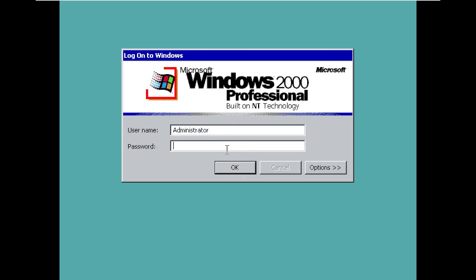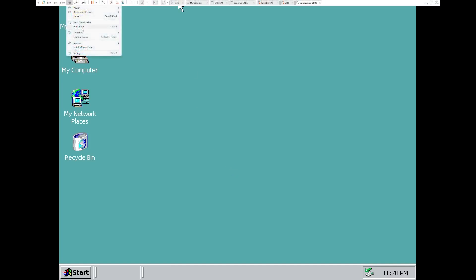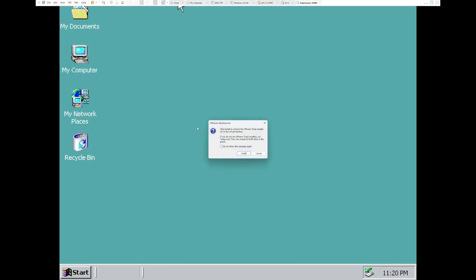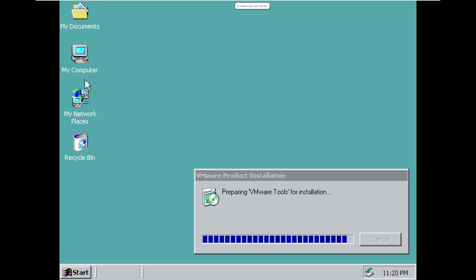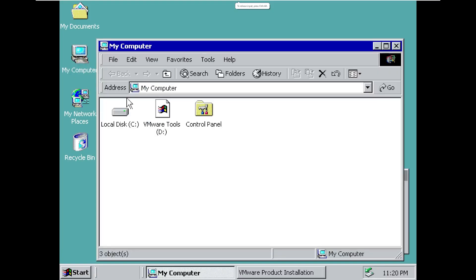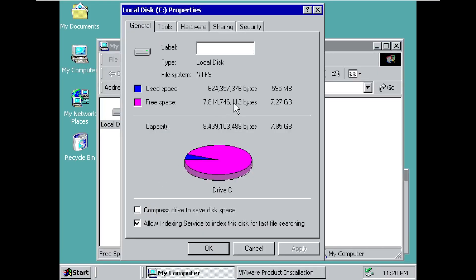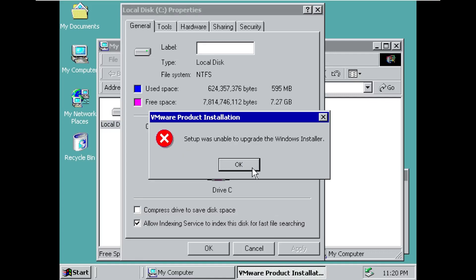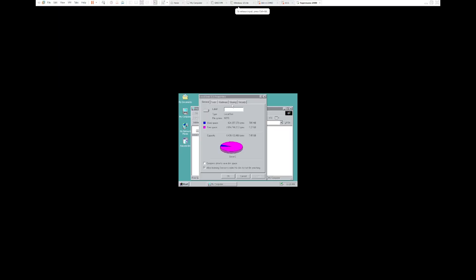All right. So here we are. This is Super Nano 2000. I almost said 11. So the first thing is, let's see if we can get VMware tools on this so we can have a full screen here. Can I see how much space I, so before even installing VMware tools, we're using 595 megabytes of space, which again, I don't know what that is in comparison to regular Windows 2000. I didn't really do my homework on this one. Setup was unable to upgrade the Windows installer, which is totally okay.